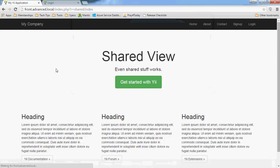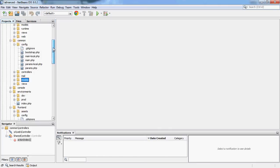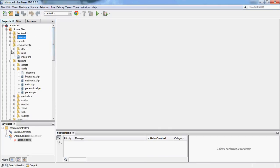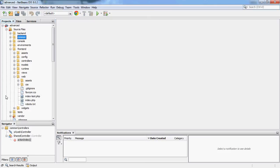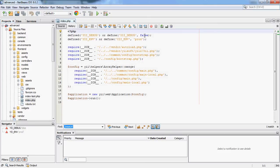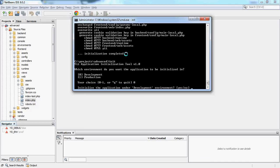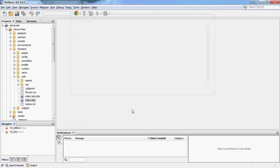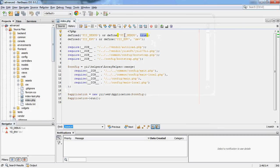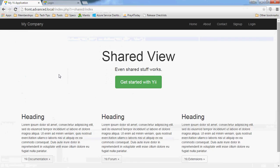If I go back to this page and refresh, you'll notice the debug window has gone away. The reason it's gone is: if I look at the frontend index.php, Yii debug is set to false and the environment is set to production. If I run init again and this time choose development, then go back and open that file, you'll see Yii debug is set to true and the environment is set to dev — and those are the things that make the debug window appear at the bottom.